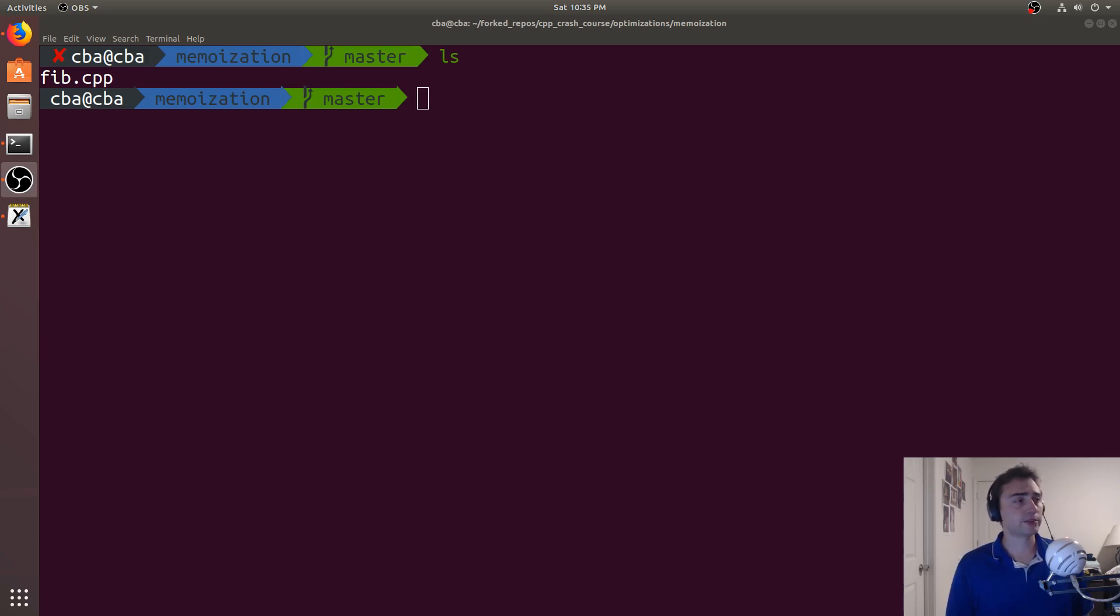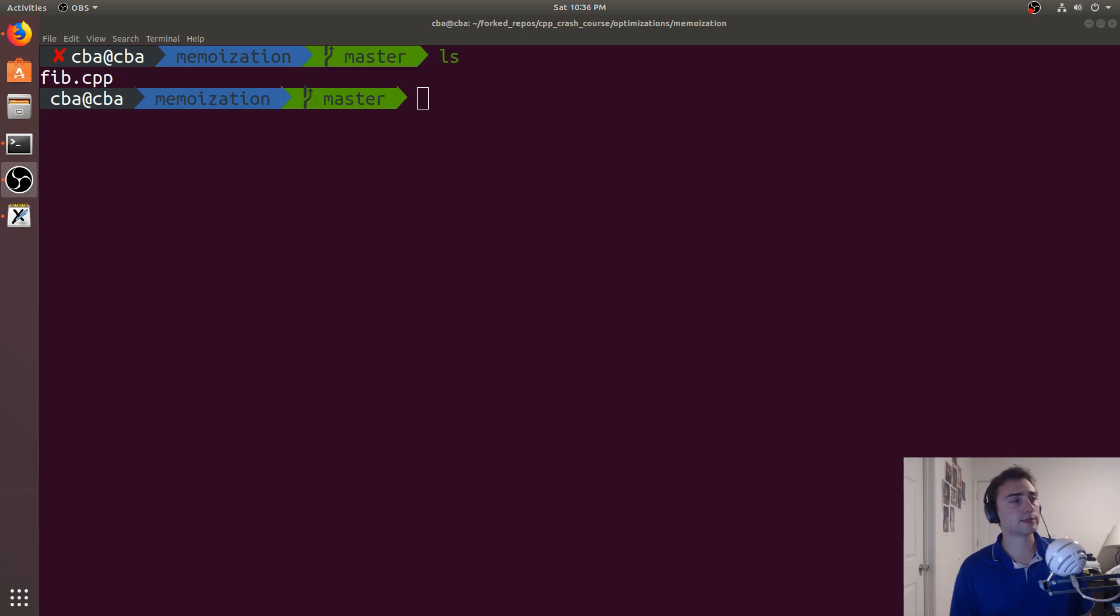Hey everyone, I'm Nick from Coffee Before Arch, and in this episode of C++ Crash Course we're going to be talking about memoization.